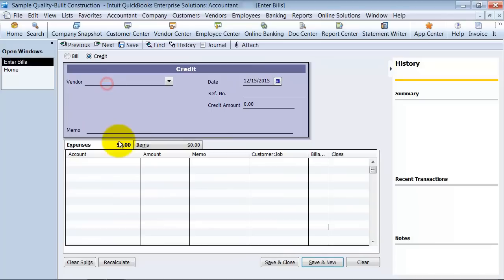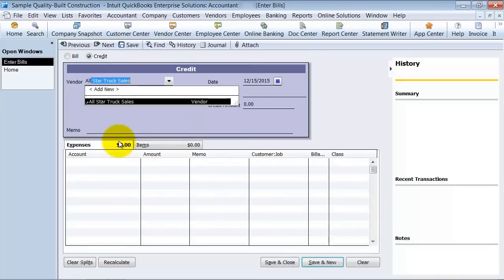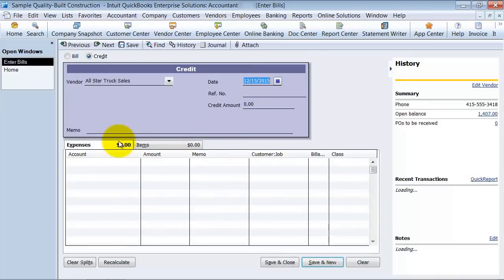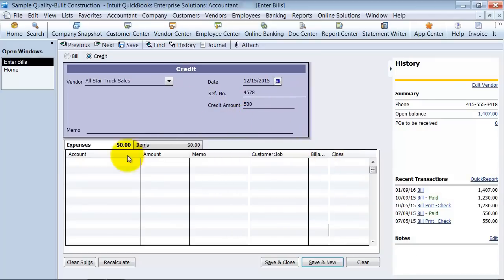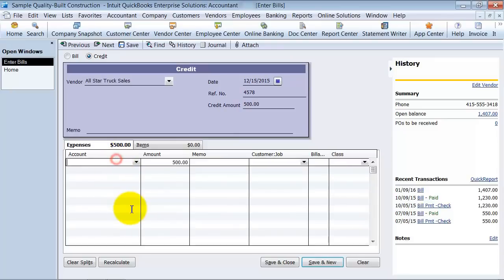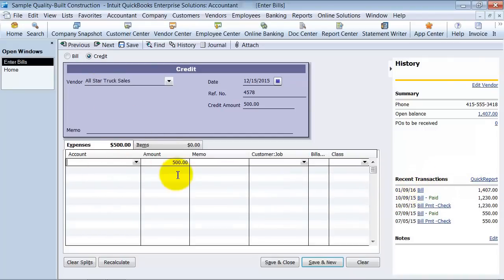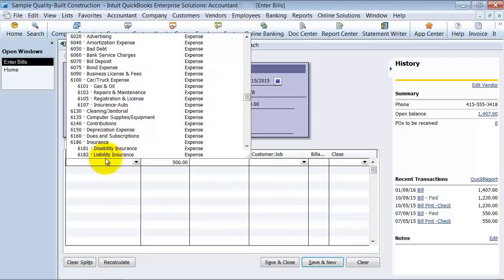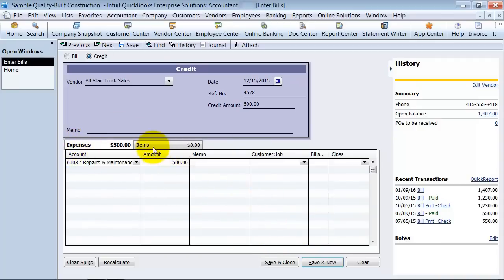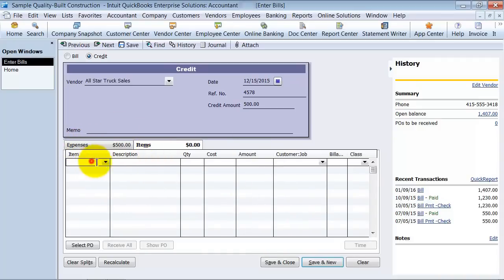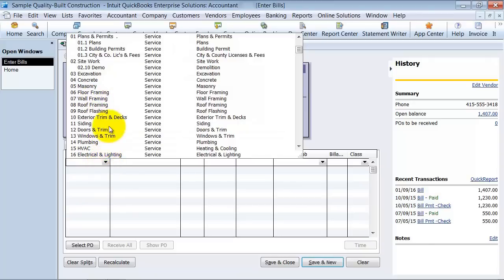And you pick your vendor, all-star truck sales. If it has a credit memo number on there, you can put it on there. What's the amount? $500. Why are they giving you a credit? So similar to on the bill, if you want to go look at this bill, you want to make sure that those are hitting the same account. So if it's $500 back for, let's say, repairs and maintenance on a car that they didn't end up needing to charge us, then you could put that there. But if it's for items that you're returning, you want to make sure that you put the proper items on here.